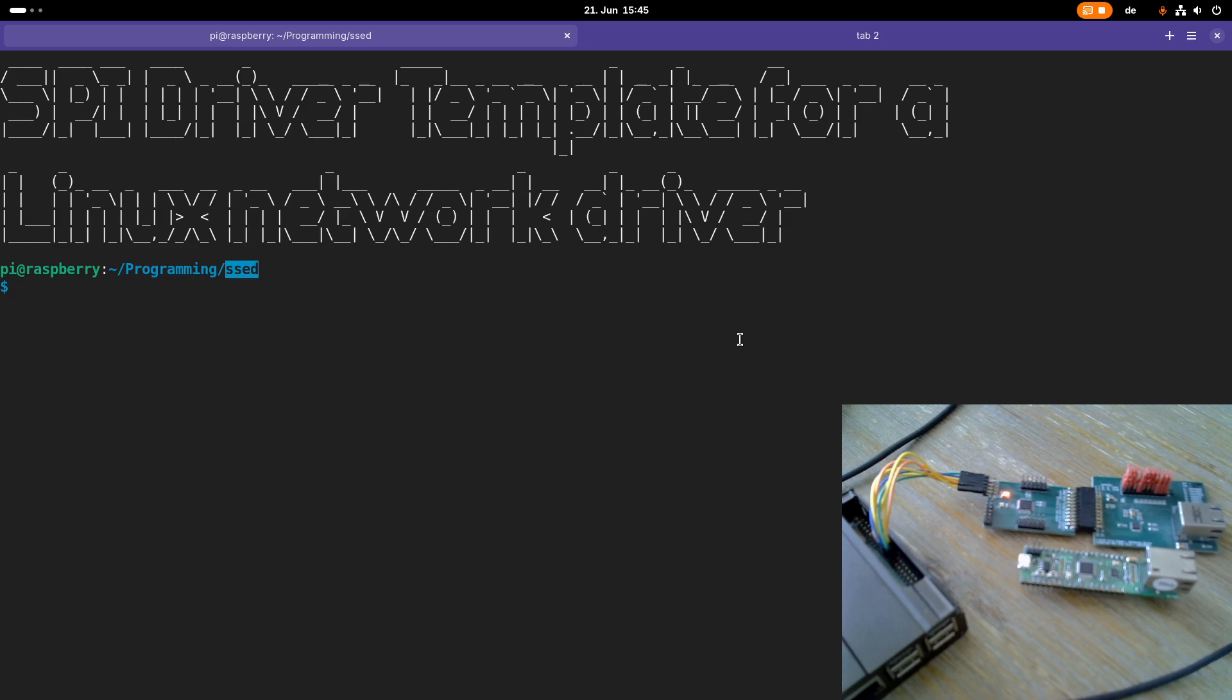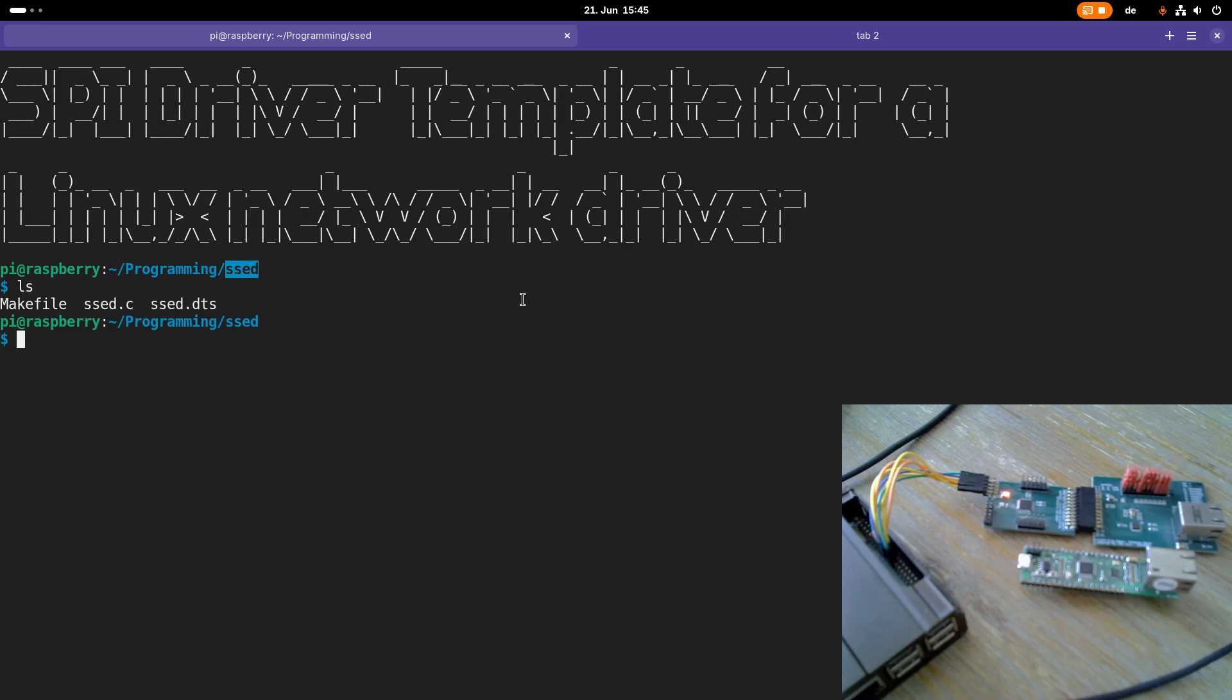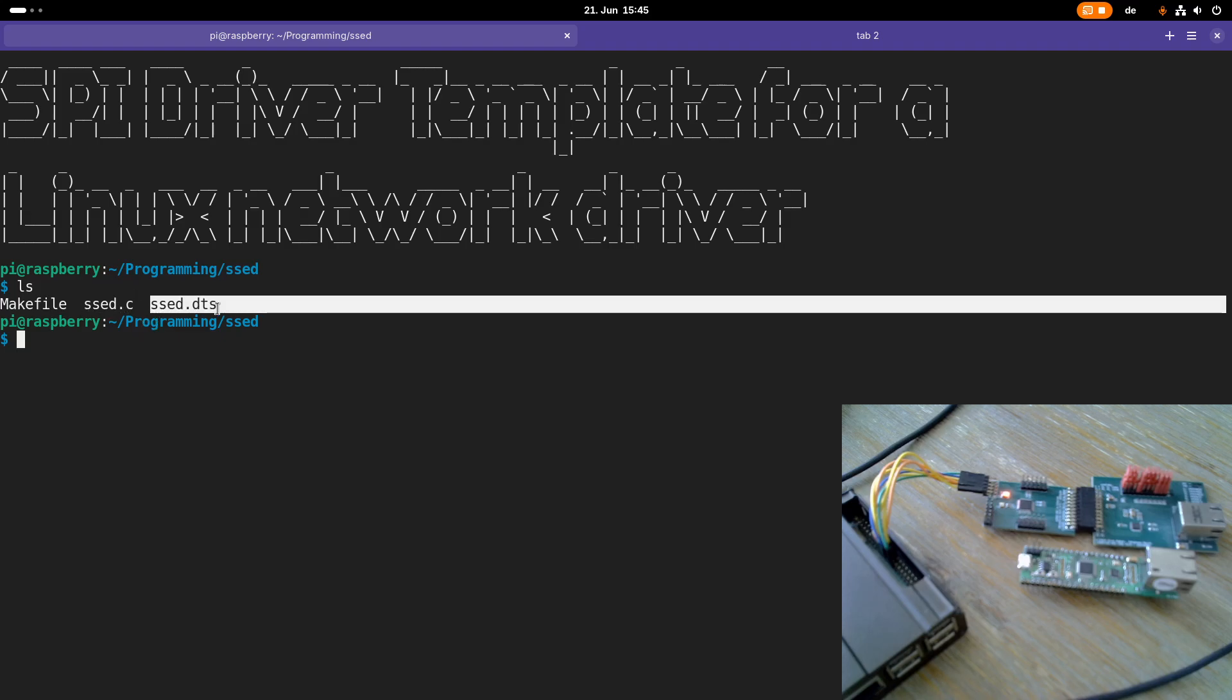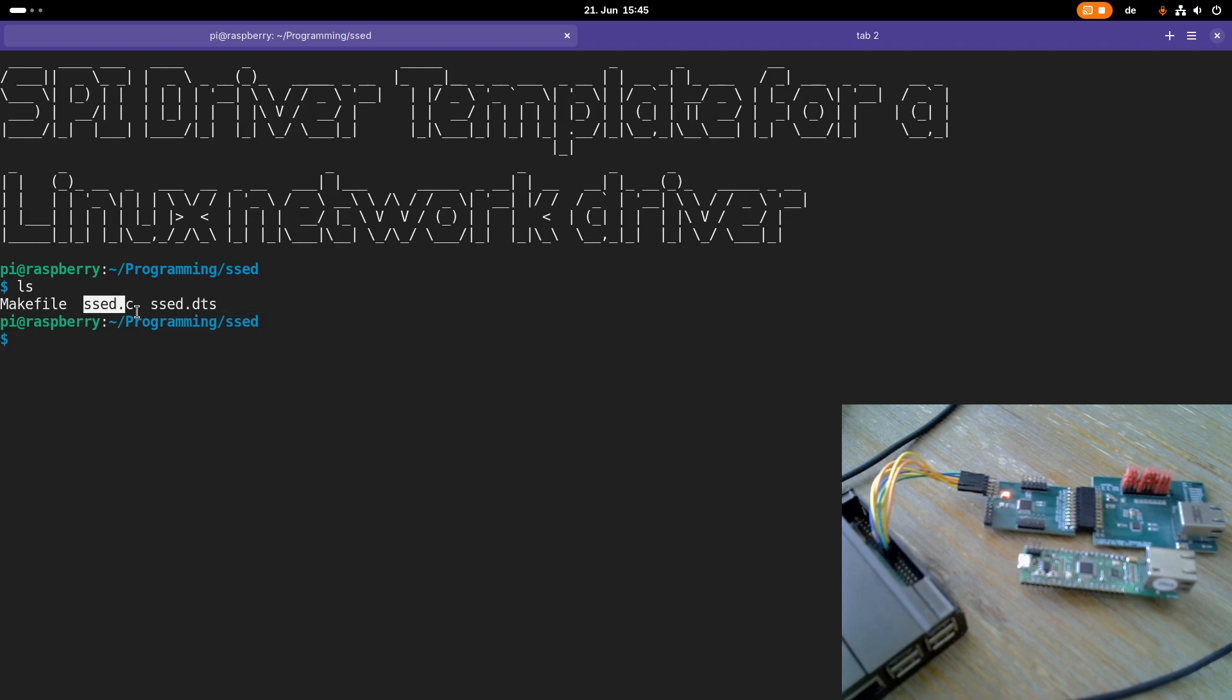Here in this SSED folder, which stands for simple SPI Ethernet device driver, I will upload my code which I'm developing in this series of videos. I've already created some files to save us a little bit of time. You can see we have a device tree source file which will compile into a device tree overlay, we have a C file as the source for our driver, and we have a make file to build the driver and also the device tree overlay.